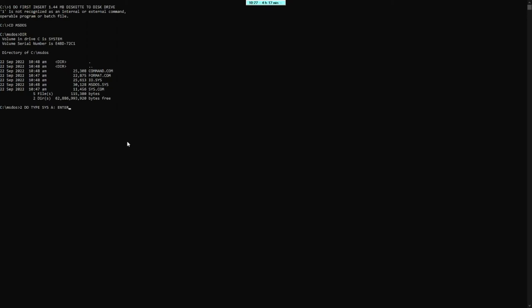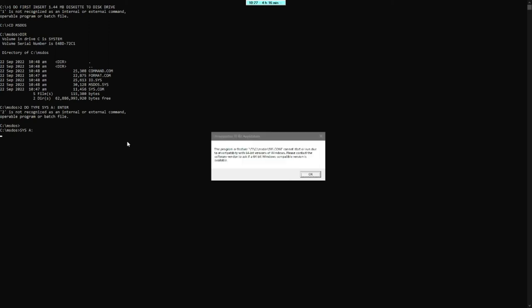Pagkatapos yun, magsisistem na siya. Enter. Makakopya na lahat ng system transfer sa Plapidis.